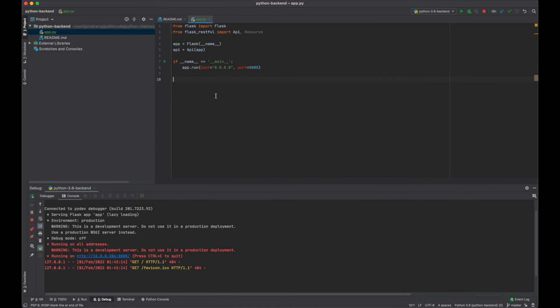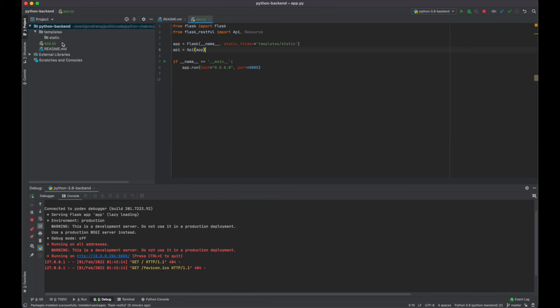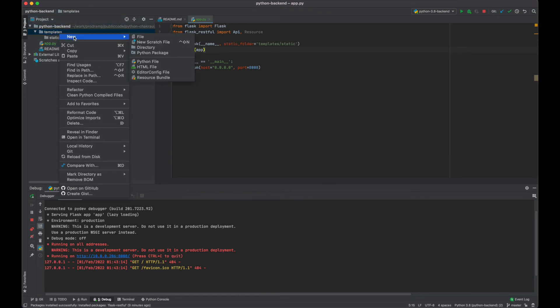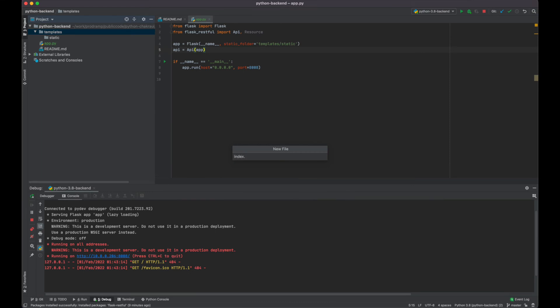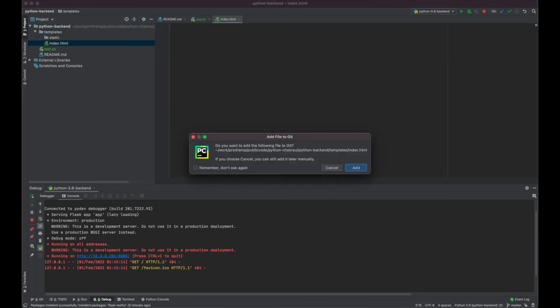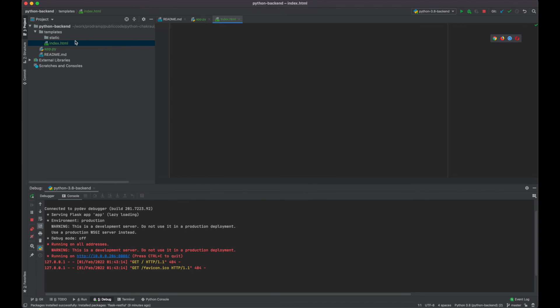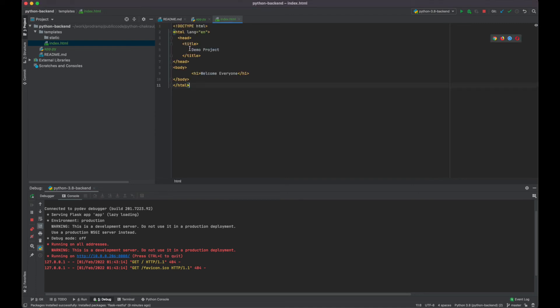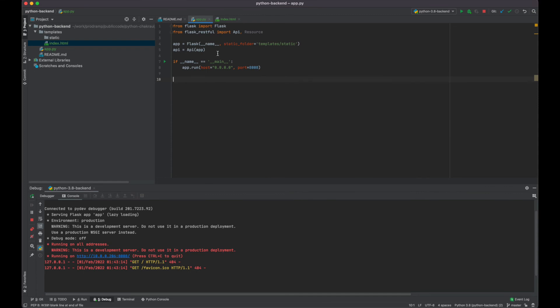Next, in the templates folder we are going to create a file called index.html. This index.html will have very basic code — I have just copy-pasted a very simple HTML page here. Now we need to use that index.html in our app.py so it is accessible. First we need to add the route, so we will use app.route, and the route will be '/' which means we are looking at the root.